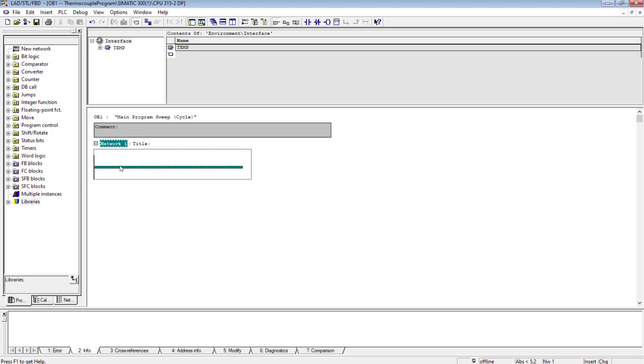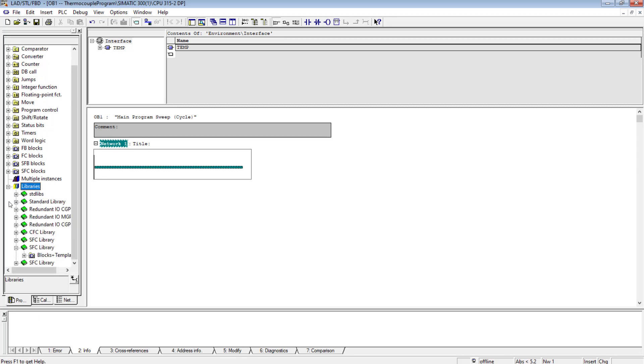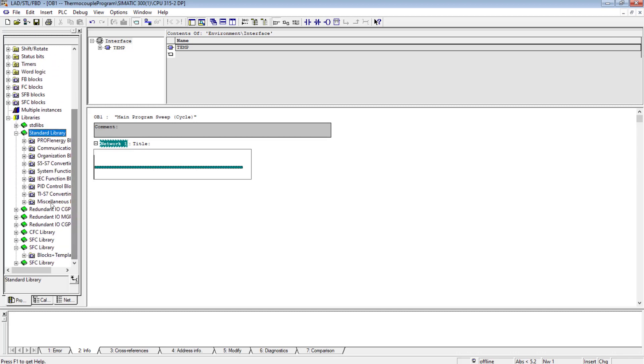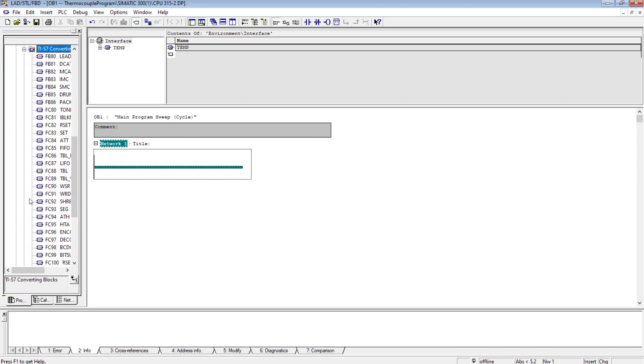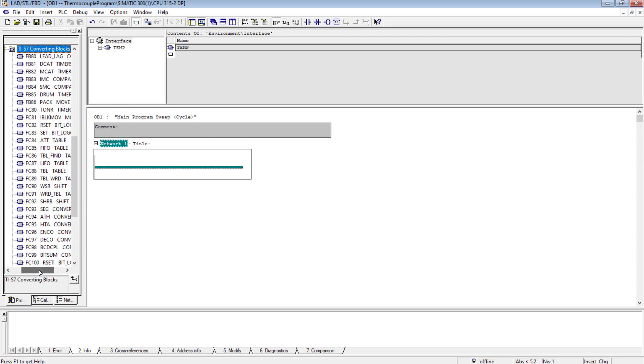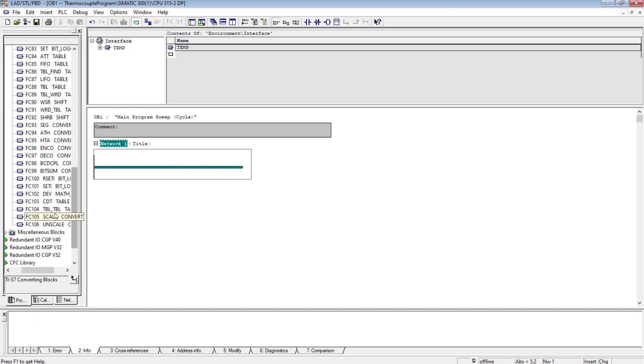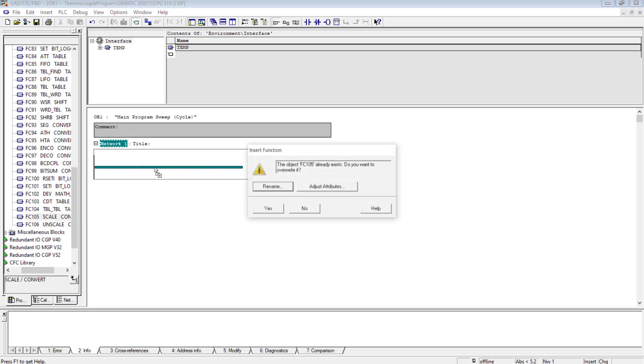Now I will be using the Scale function, the FC105 Scale function for the scaling of the thermocouple value. I will go to the library and in the standard library I have to go to TI-S7, S7 Converting section, and over here I will find FC105 Scale Convert. I will import it.